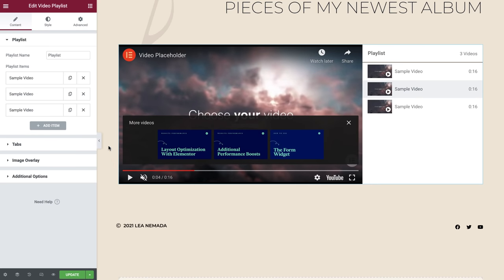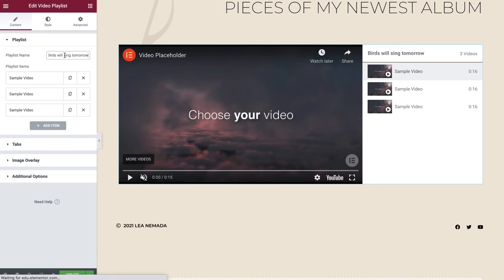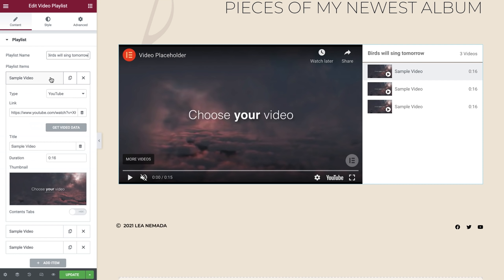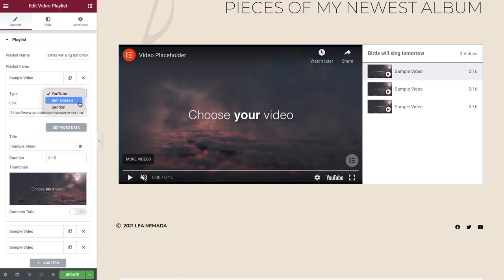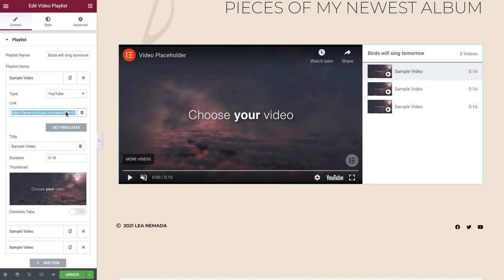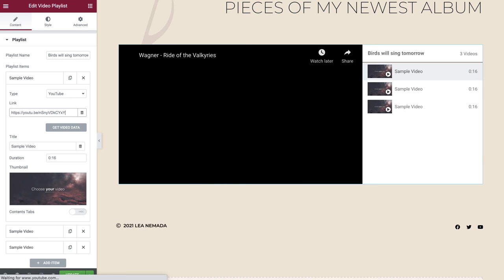First of all, let's give our playlist a name. Now click to expand the first sample video. Under Type, you can see that we're able to choose from YouTube or self-hosted videos. There's also a third option called Section which we'll explore soon. We'll leave this on YouTube. In the link field, we'll paste our YouTube URL of the first video that we would like to display.